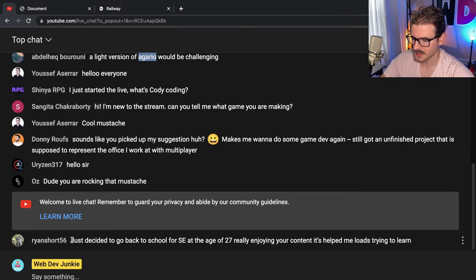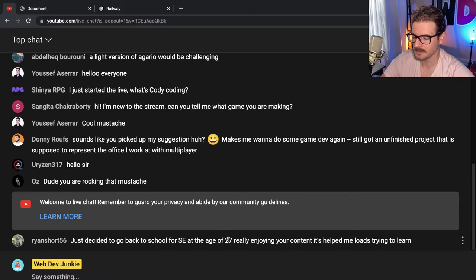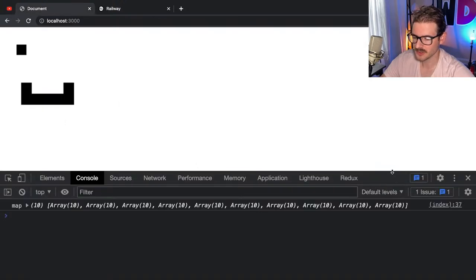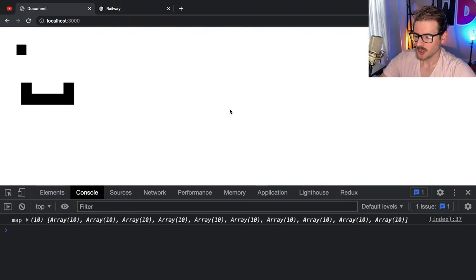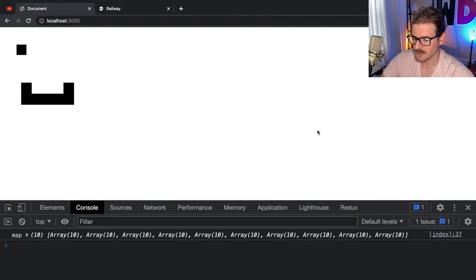Ryan Short just decided to go back to school for software engineering at 27 — thank you for the kind words, Ryan! Never too late to learn. Software engineering is always fun to learn, so good luck in your schooling and I hope you graduate and get a job. I hear it's kind of hard to get a job right now though.